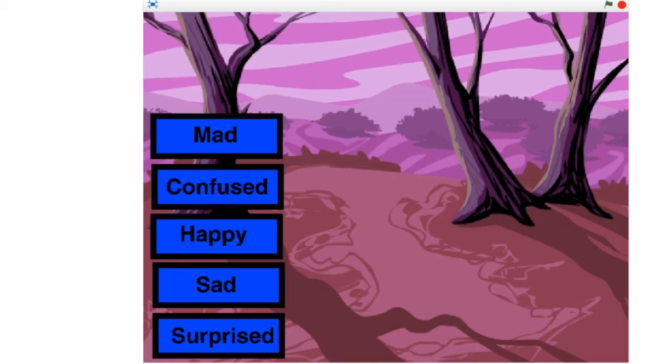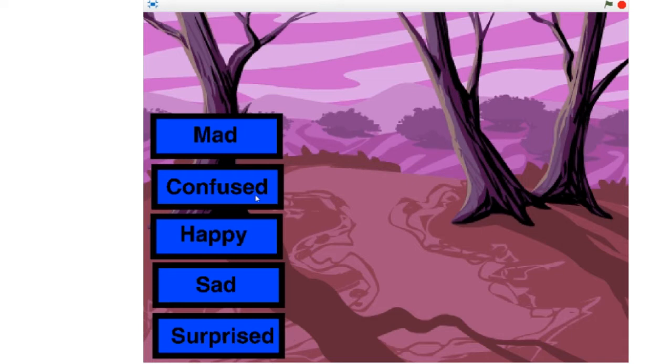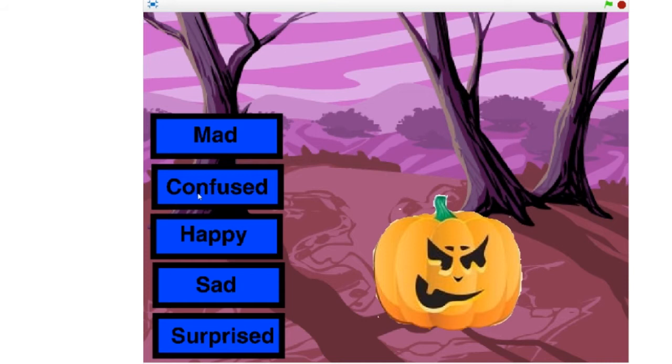So here is our Halloween program that we're going to create. Isn't that a spooky background? We have five buttons on the side: mad, confused, happy, sad, and surprised. When I click on one button, the jack-o-lantern with that face will appear for five seconds.